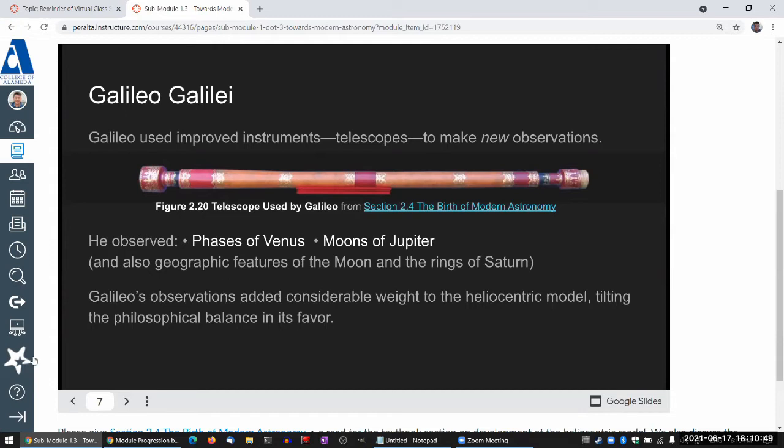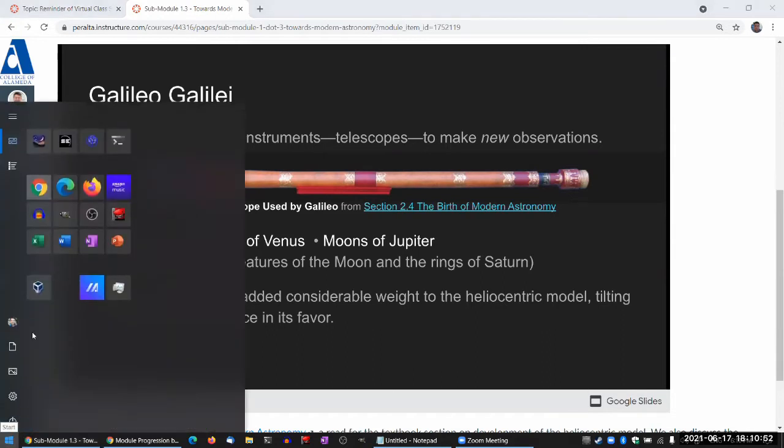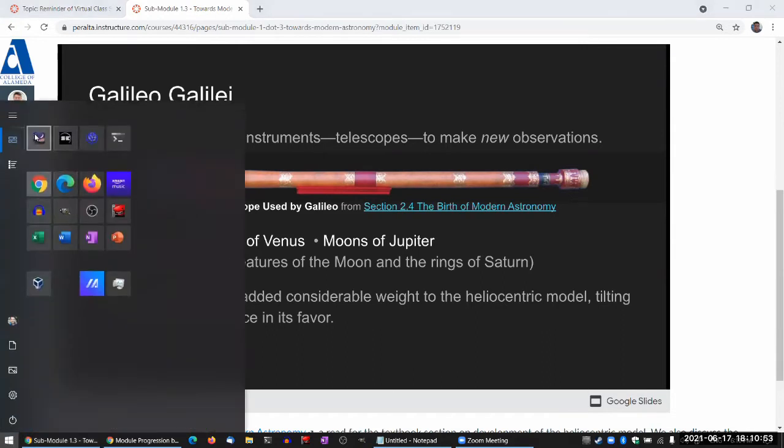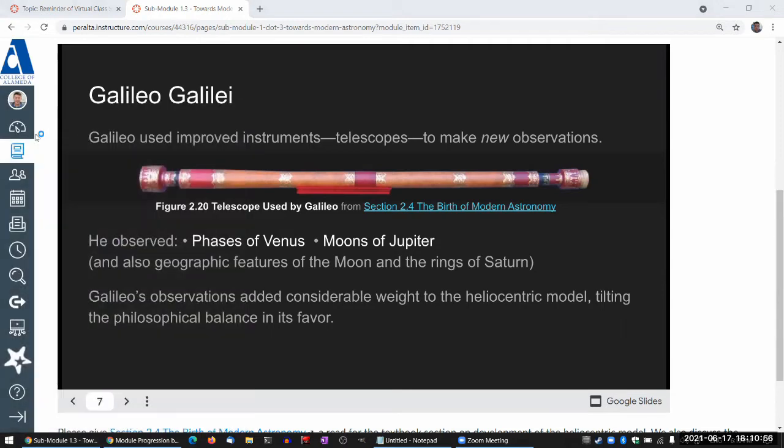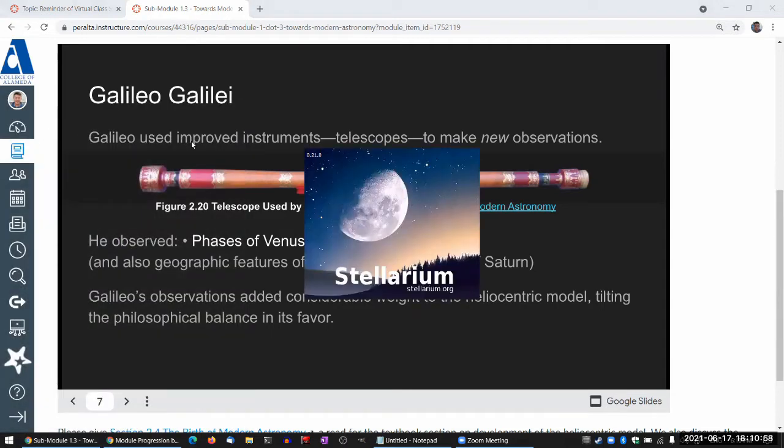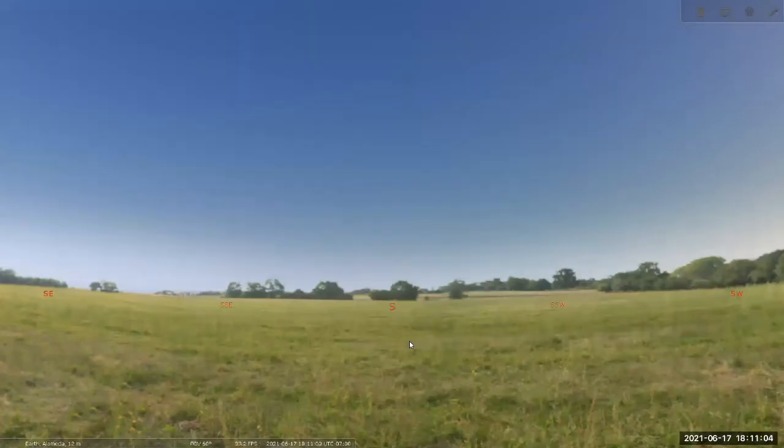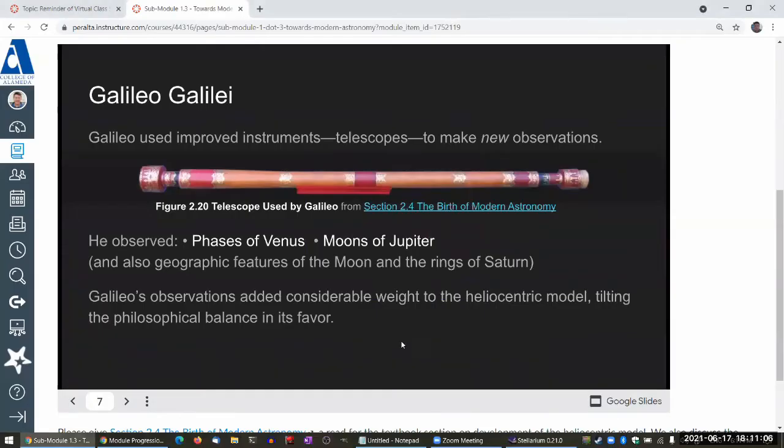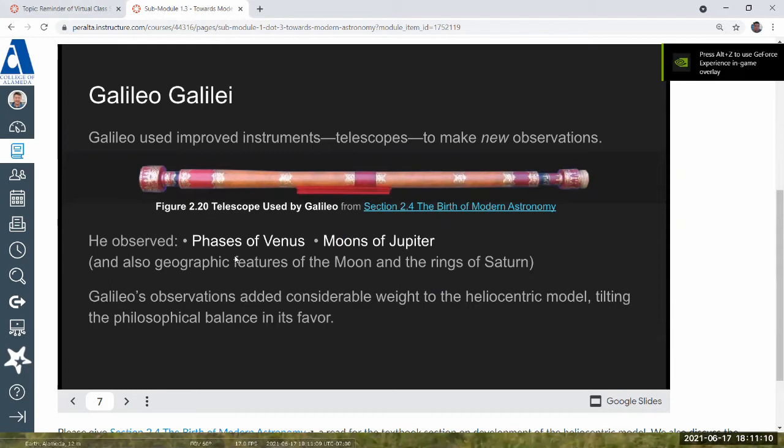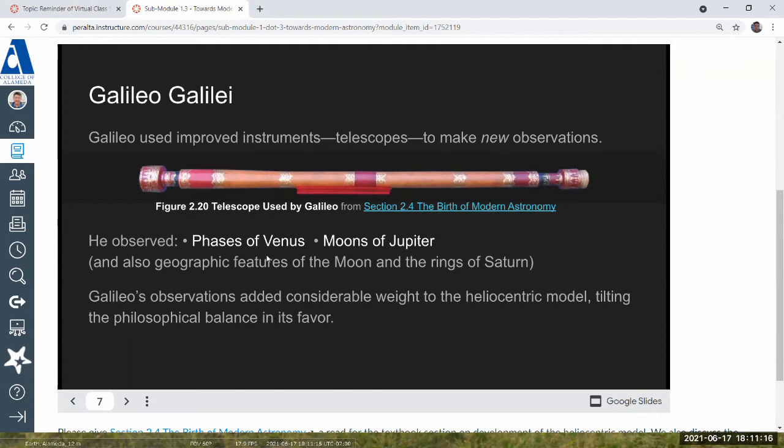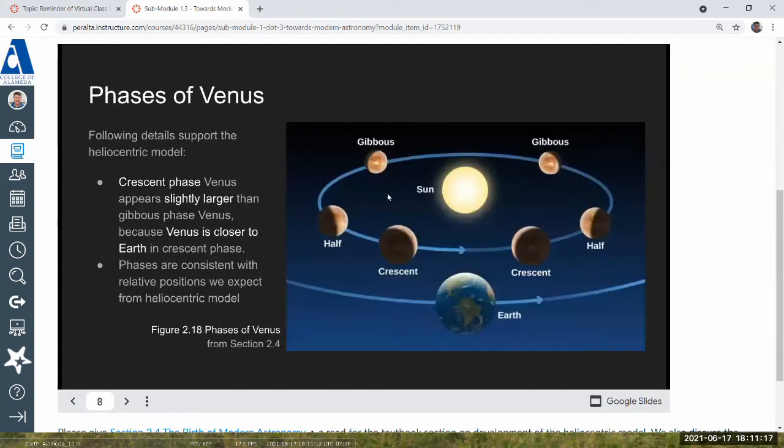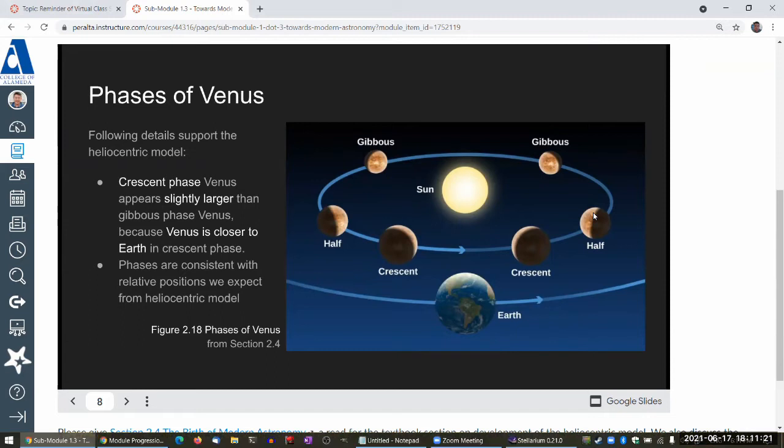So let me launch our planetarium simulation software, Stellarium. This is the free one. You can download and install it on your own computer from Stellarium.org. We will make similar observation that Galileo made. We'll look at phases of Venus and see if we see what's highlighted here in the simulation software.